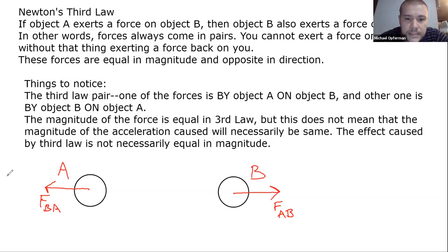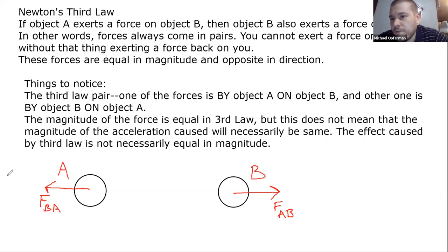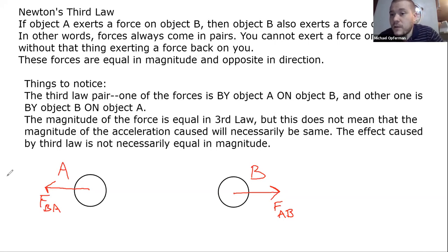That covers the conceptual side of Newton's Third Law. I'll do a separate video for solving problems when Newton's Third Law comes into play.